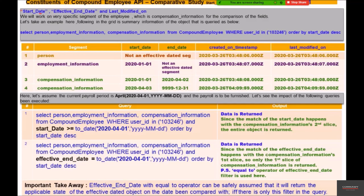We have start date, effective end date, and last modified on. We'll work on a very specific segment of the employee, which is compensation information, for the comparison of these three particular dates. Let's take an example — here is a summary of the object being queried, where we are taking into account person, employment information, and compensation information segments where user ID is 103246, ordered by start date.